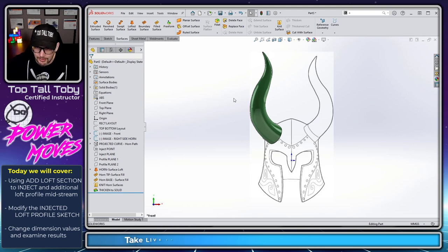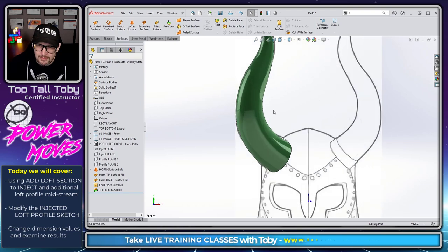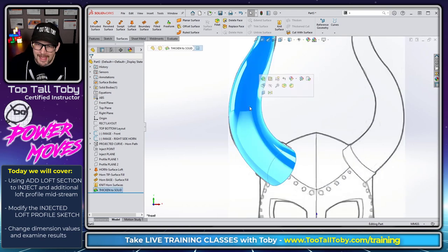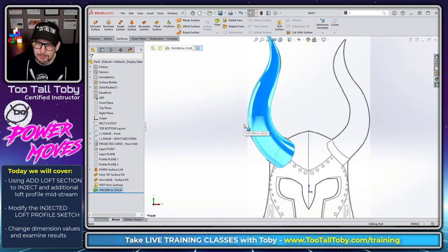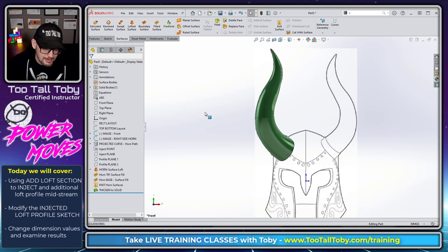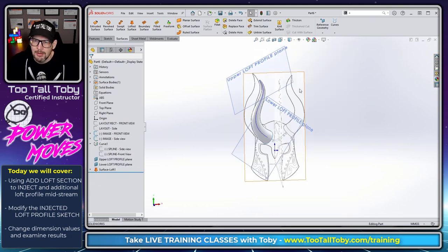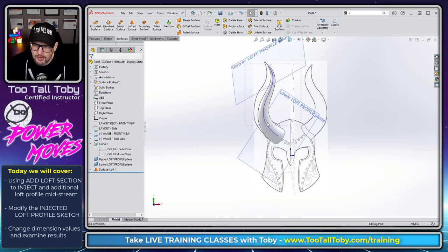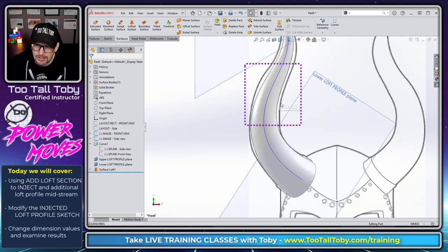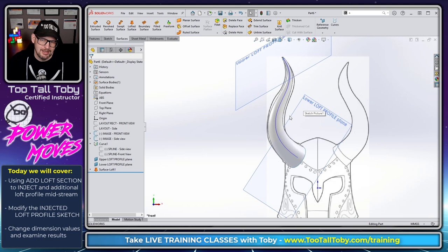Today we're going to talk about something really cool. The horn in the final version looks pretty close to the illustration, but the horn that we've created in our version gets a little thin in this middle section here.